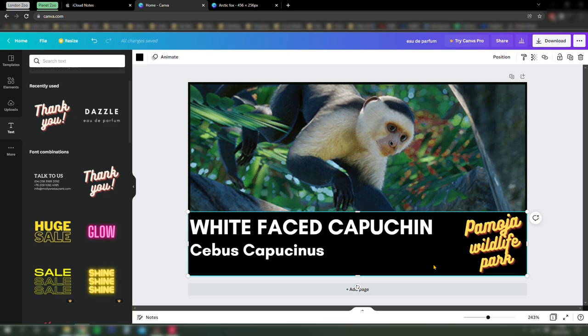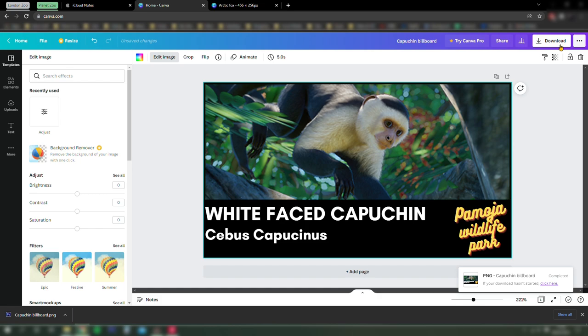So Canva saves everything you create automatically as you do it. This template will be in your Canva account permanently. So whenever you want to add a new animal into the zoo, you can just replace the capuchin picture and edit the text. And voila, you have a new sign.